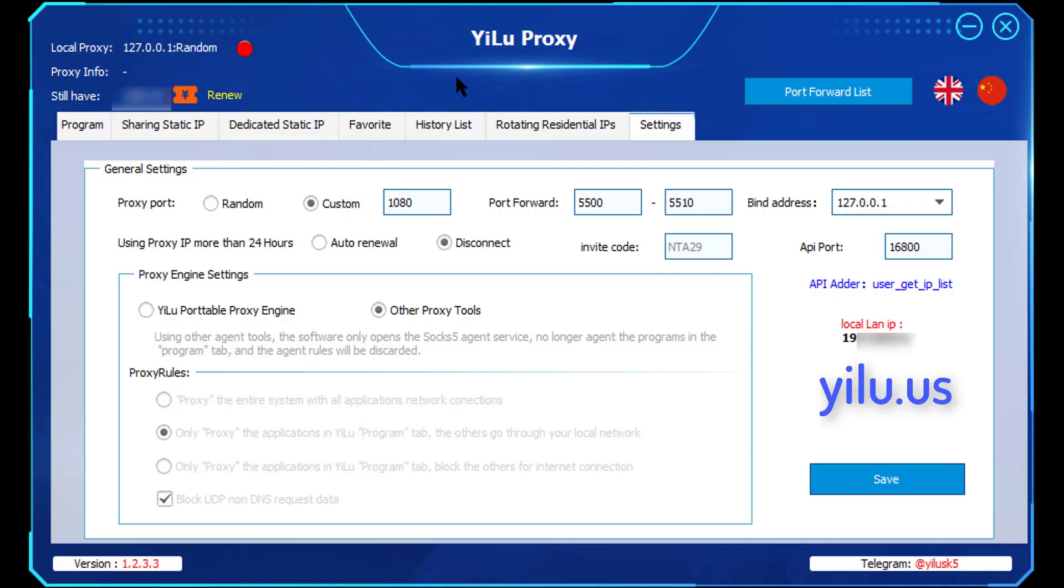Hello, everyone. Here is YiLu Proxy's channel. The video shows how to use YiLU Proxy API to get IPs in batches.